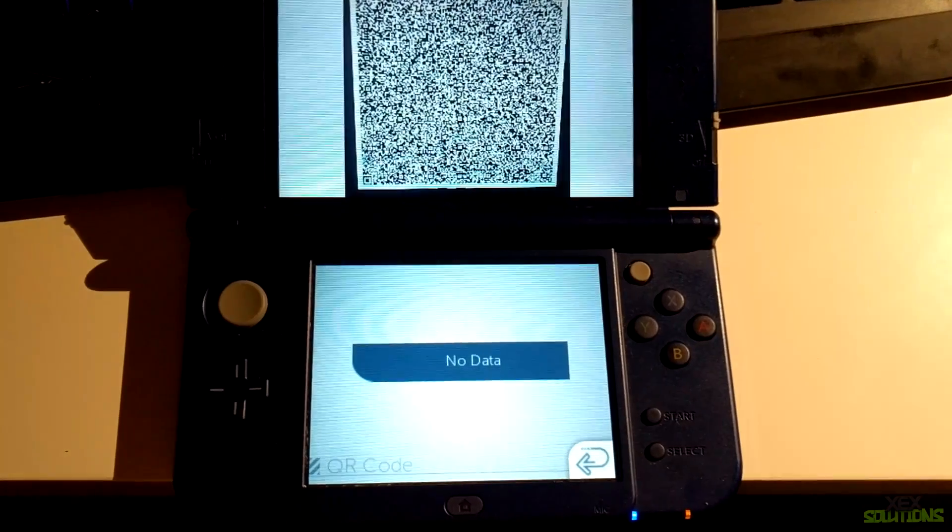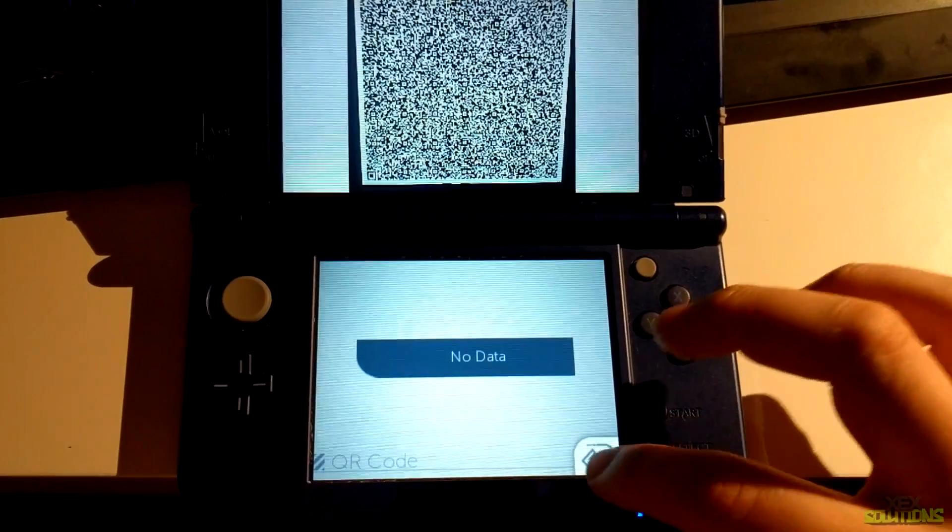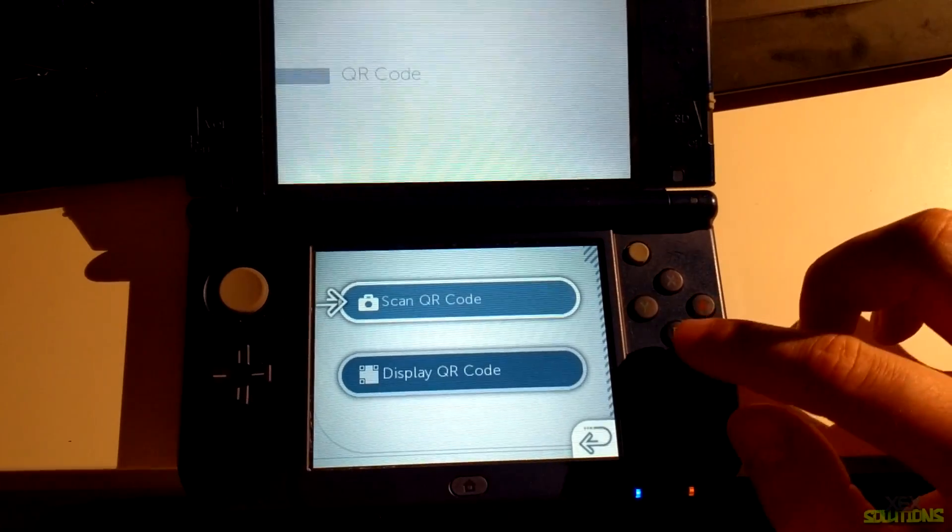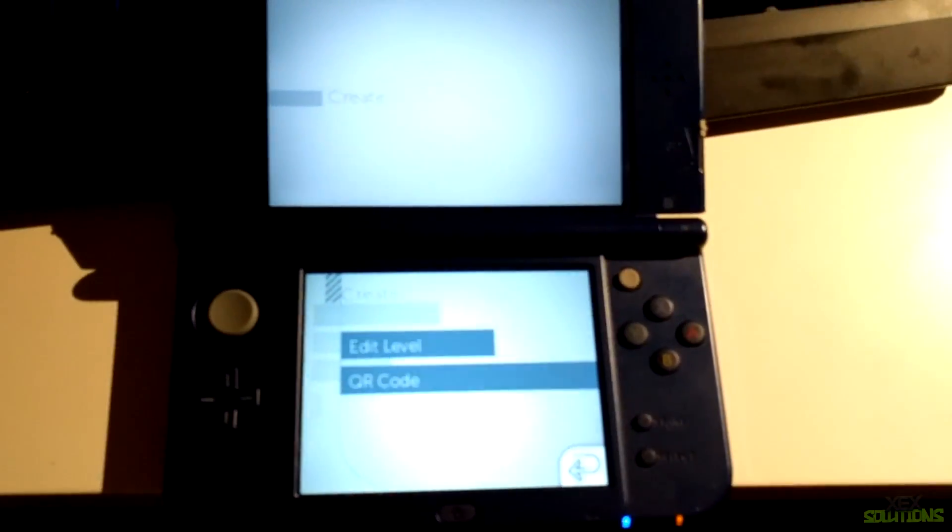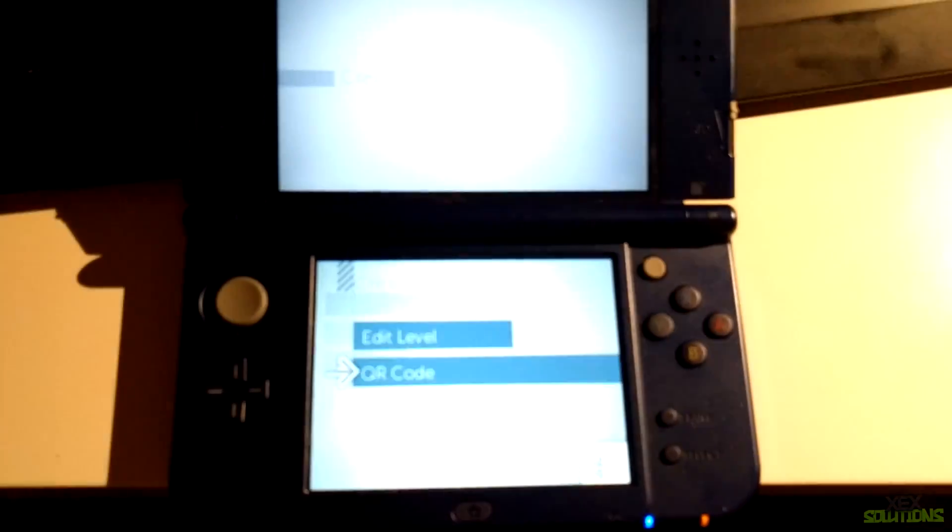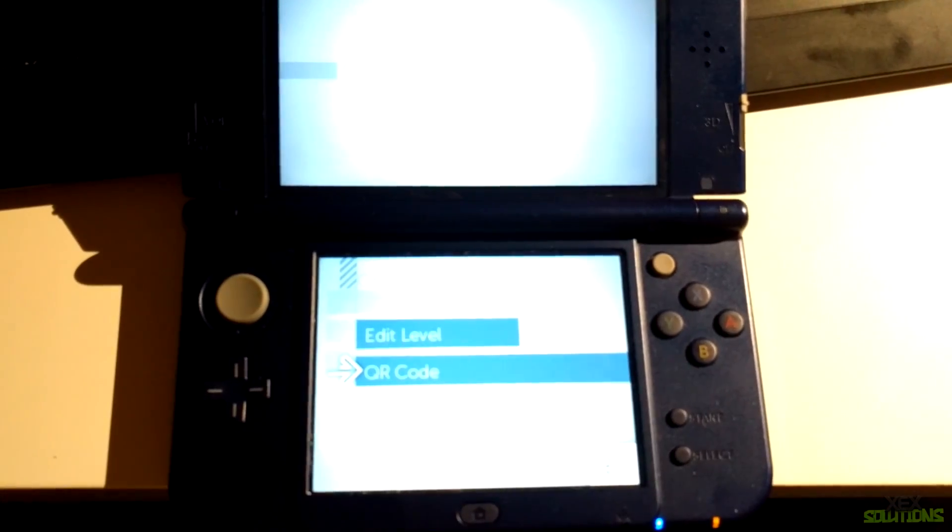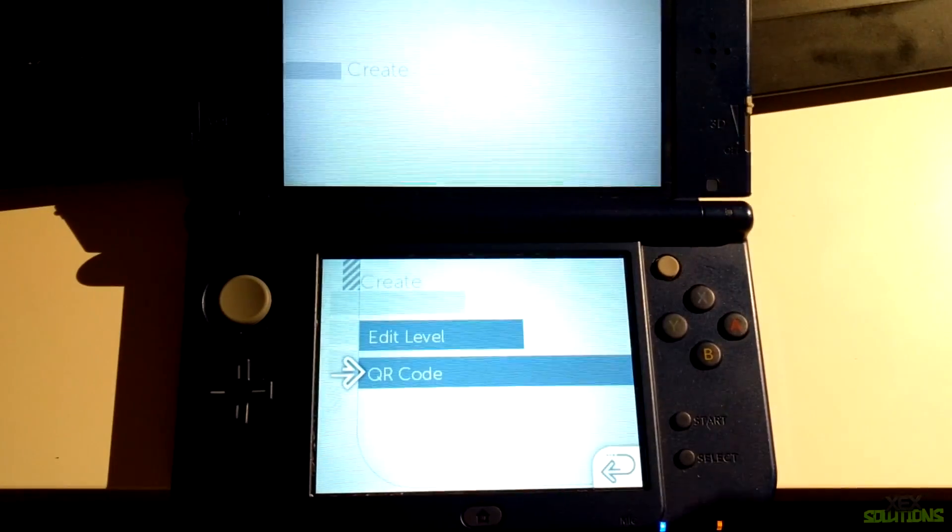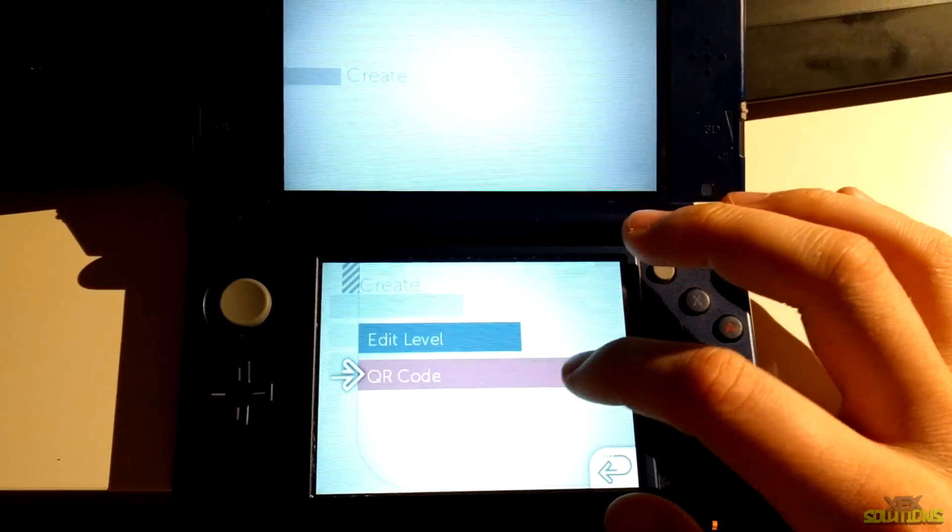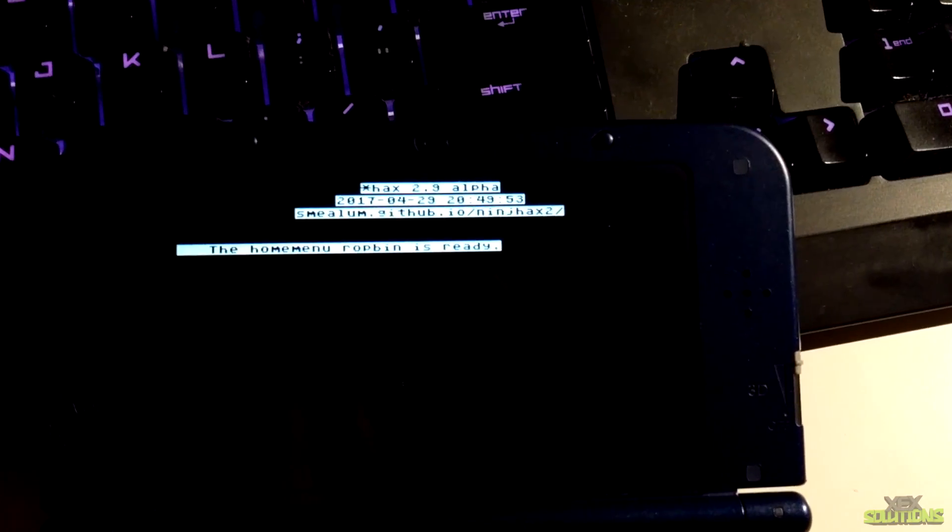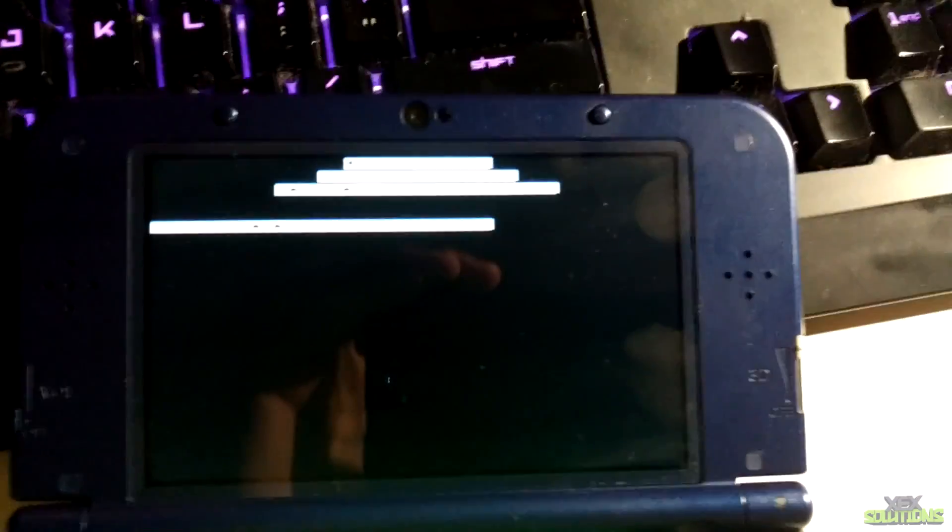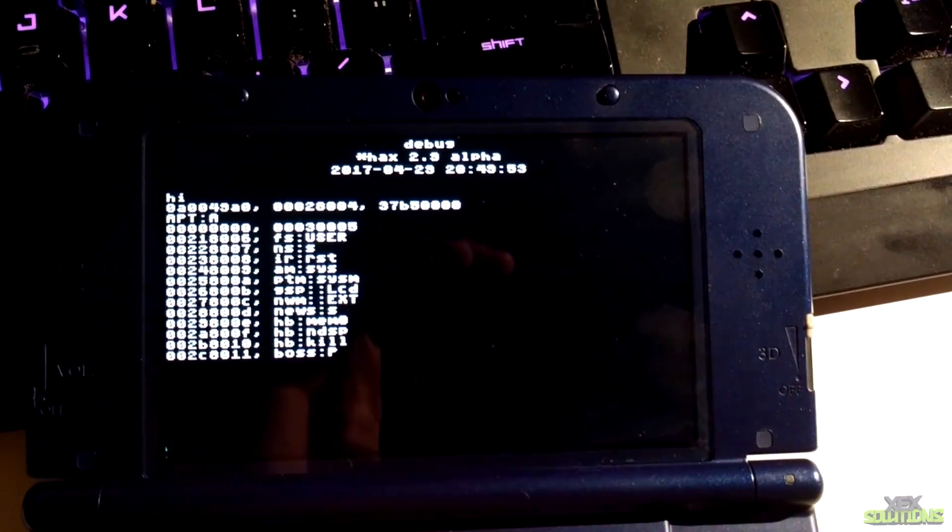Once you've done that, you can go ahead and press B, press B once again, and now all you want to do is hit A on QR code. Now instead of opening the QR code, it should load the homebrew launcher. As you can see on the screen, we have Ninja Hacks and it successfully loaded the homebrew launcher on your 3DS or 2DS console.